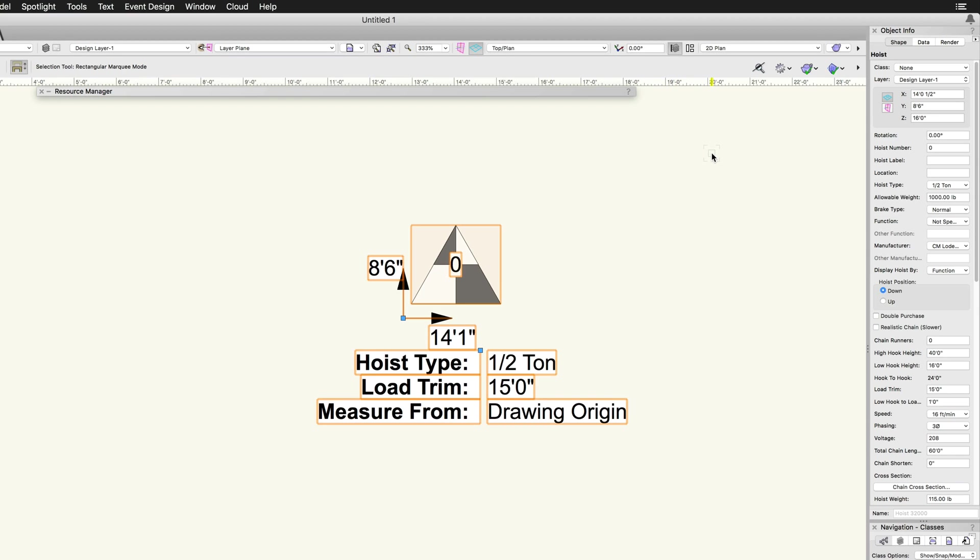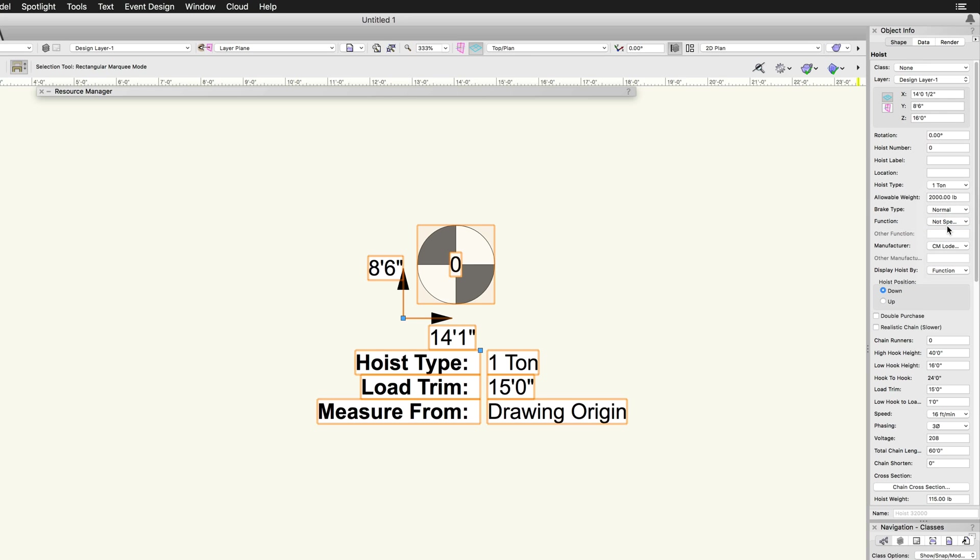For example, if we change this hoist from a half ton to a one ton, the graphic updates. Then, if we set the function to video and make sure the display hoist by option is set to function, the color changes to represent the function.